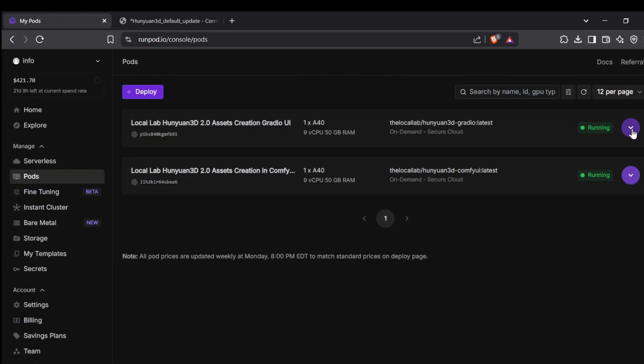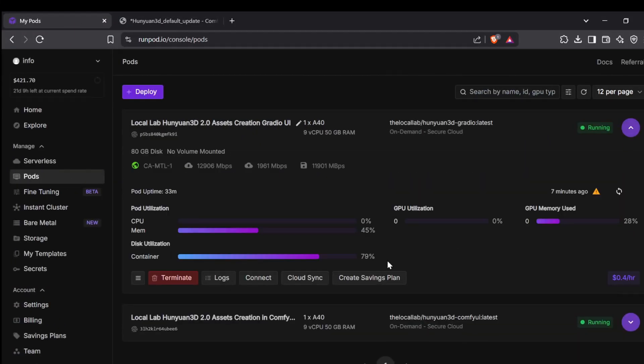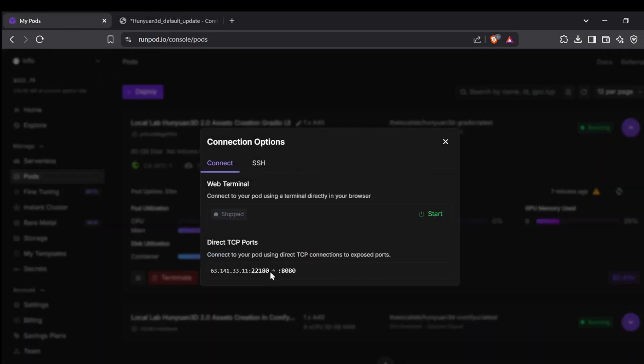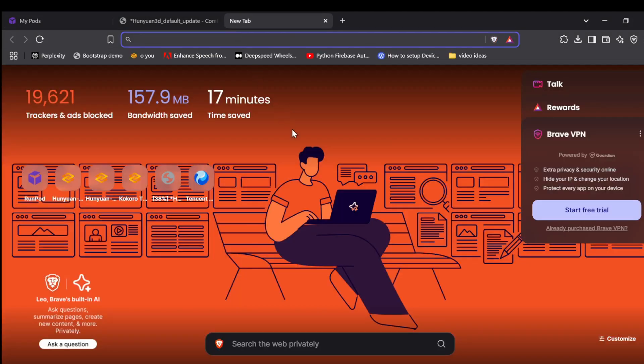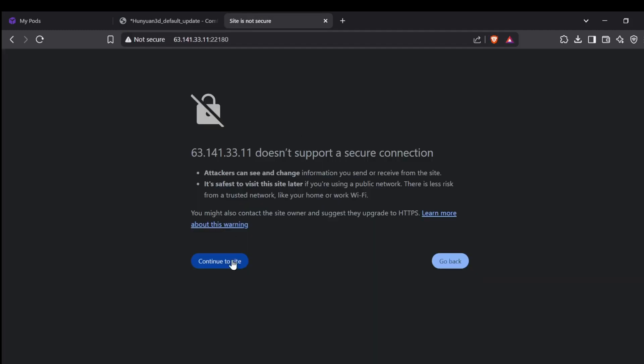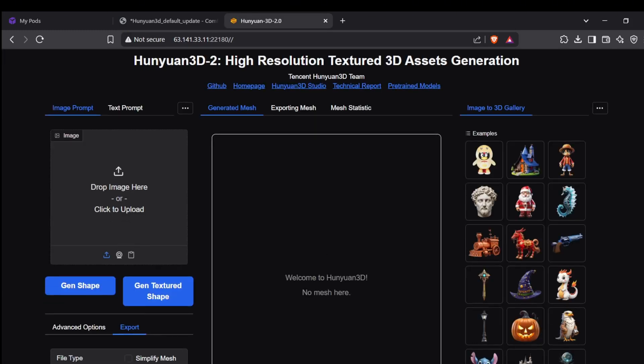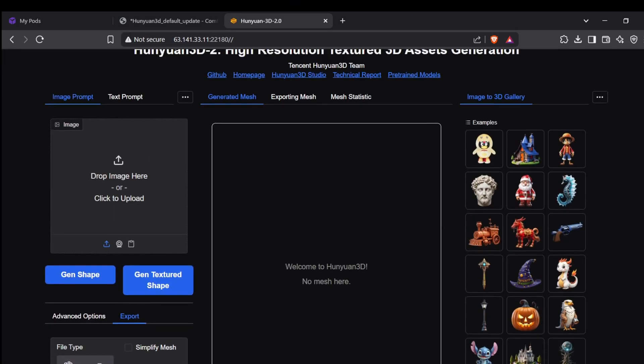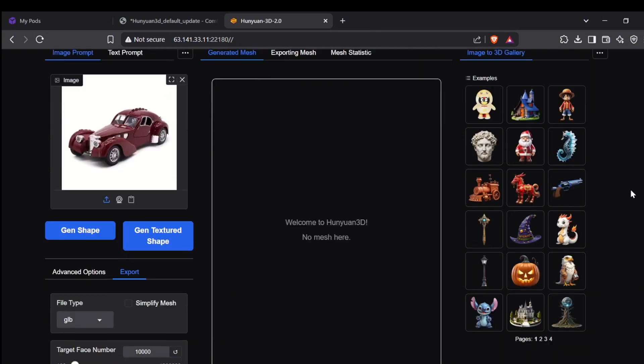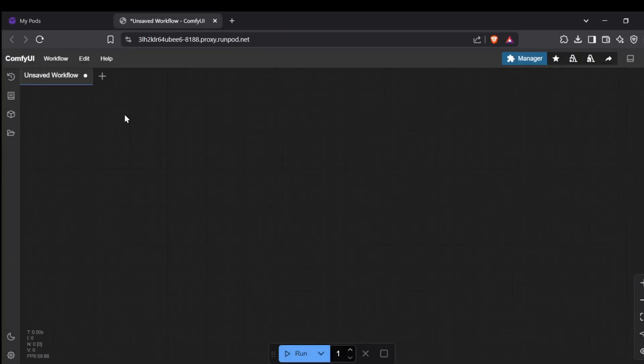For the Gradio UI template, however, you'll need to copy the Direct TCP Ports IP URL and then paste that into a new browser window to get to the Gradio UI. I had a bit of a wrestle setting up the HTTP connect for this Gradio template, but using the TCP port works like a charm.